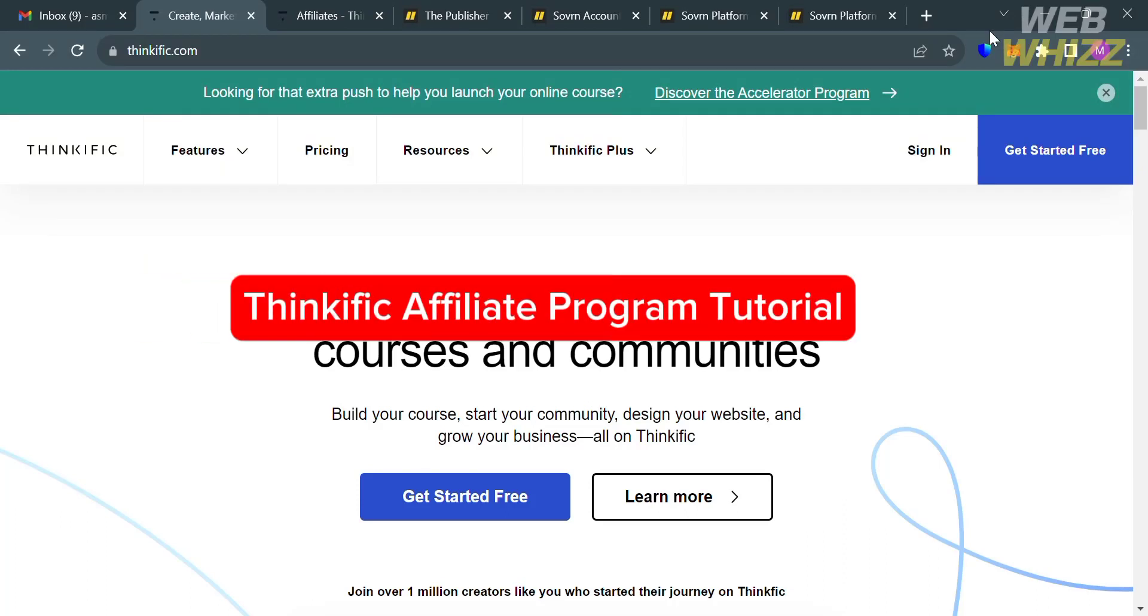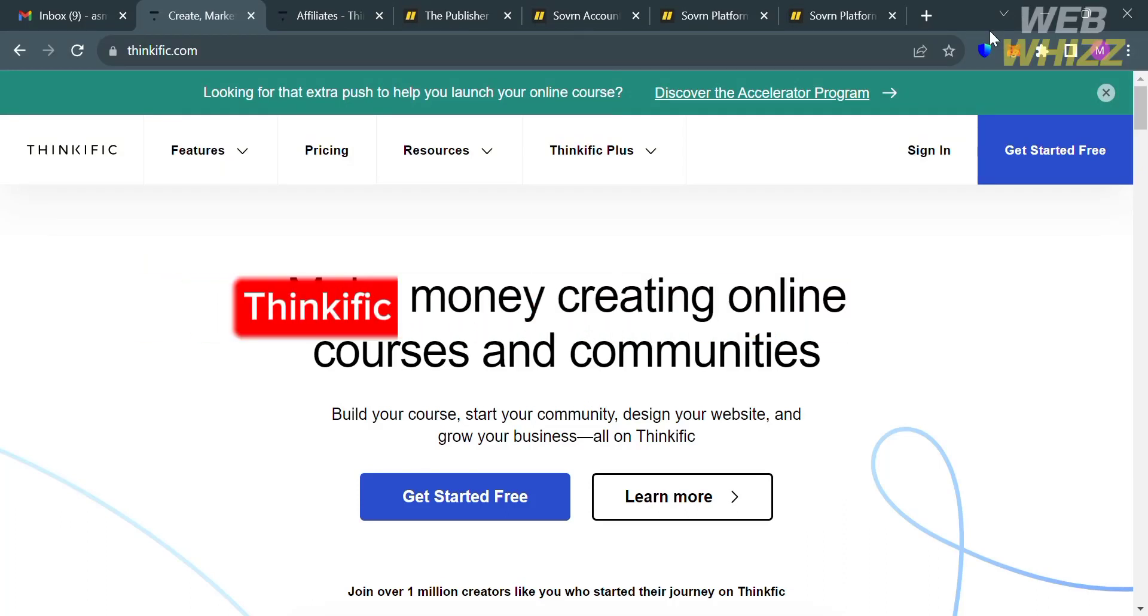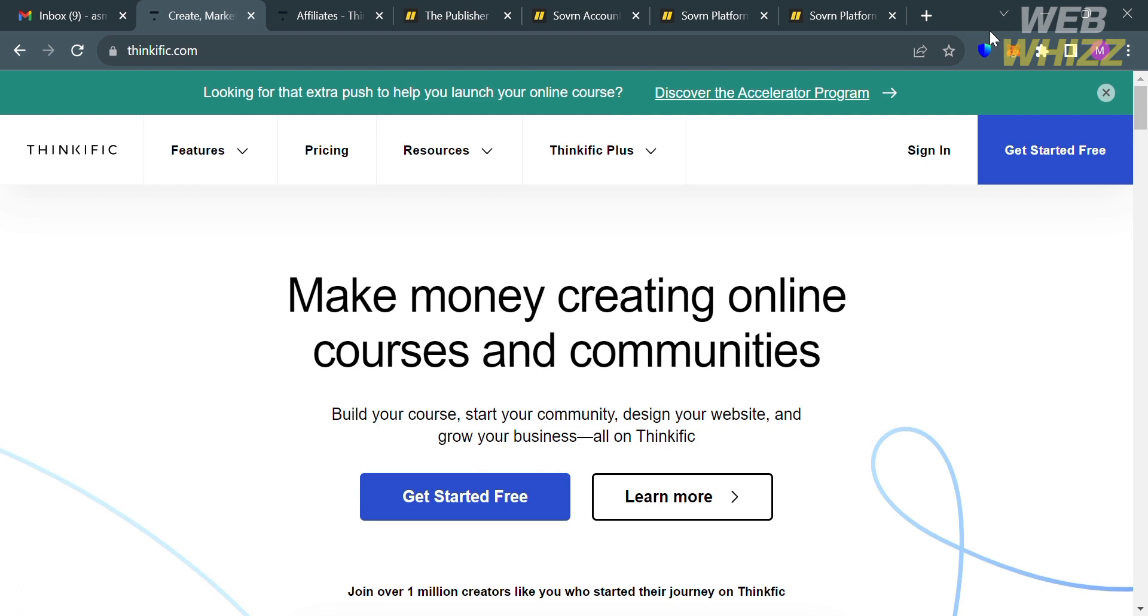Thinkific Affiliate Program Tutorial. Hello and welcome to our channel, WebWiz. In this tutorial, I'm going to show you how you can join the Thinkific Affiliate Program. So please watch till the end to properly understand the tutorial.